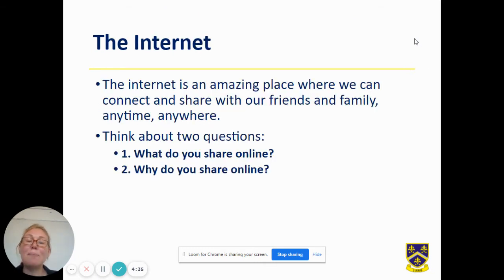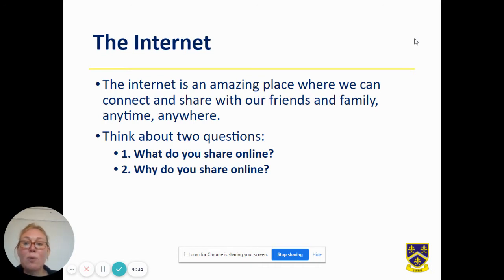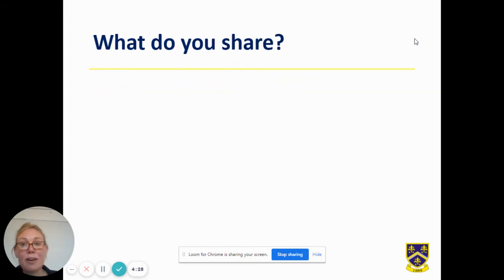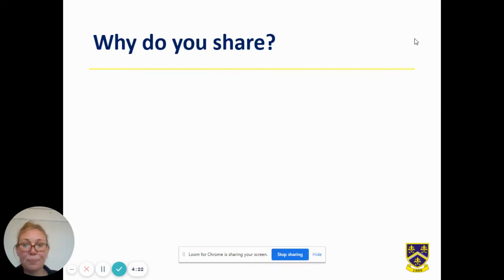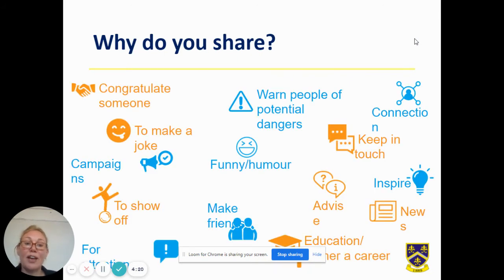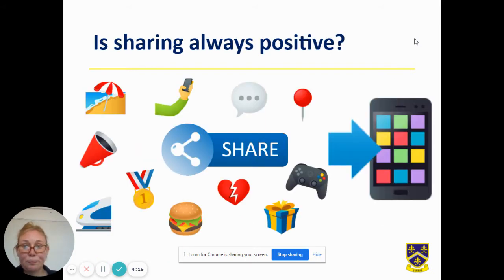The internet is an amazing place where we can connect and share with our friends and family, but I would like you to think about what you share and why you share it. It could be that you share pictures, holiday information, feelings, birthdays, and you share it because you want to have that connection with people, you think it's funny, or you could be congratulating someone.